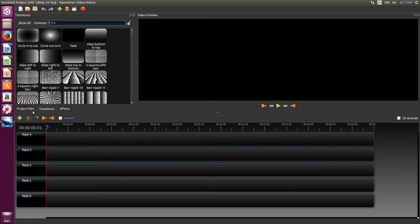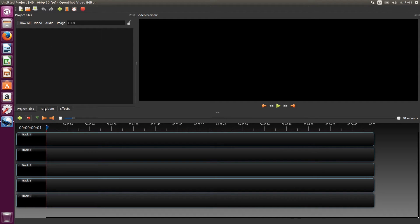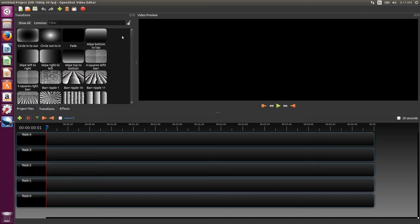So first we'll do a little tour. The first box is where all the project files you import will be stored. After they're imported, you just drag and drop them onto the timeline.